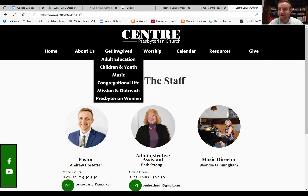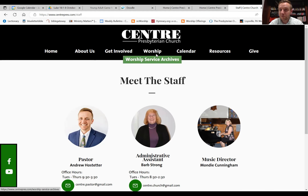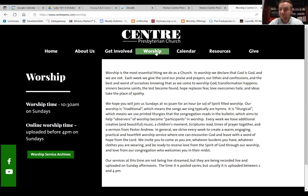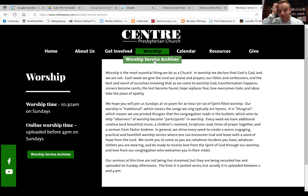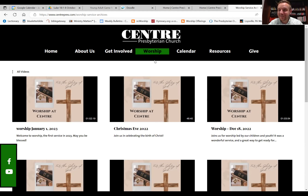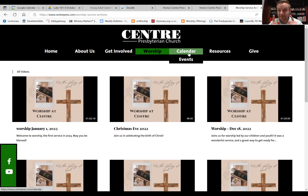Under 'Get Involved,' there's a parent page with sub-pages where people can learn about different ministries here at the church. If you click the 'Worship' page it explains how and why we worship. If you hover and go to 'Worship Service Archives' in the dropdown menu, that's where previous worship services are kept — so if you missed a service or want to revisit a great sermon or choir piece, you can find it listed by date.